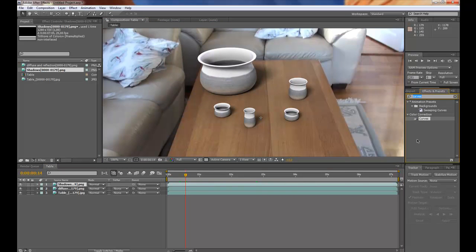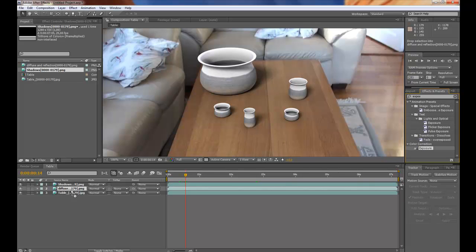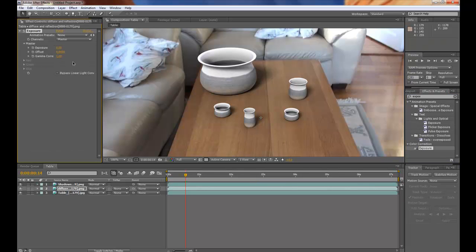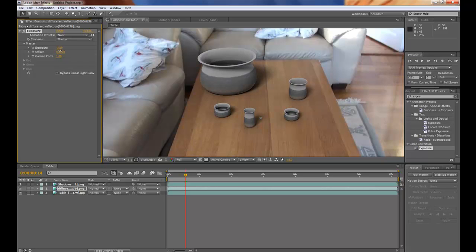Type exposure or expose and it will come up here. So drop that on the diffuse. Pause and lower it to fit. It fits nicely. There somewhere. That's good.